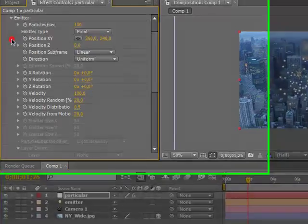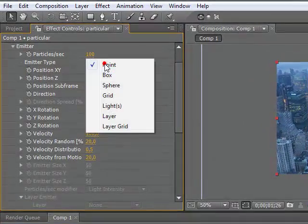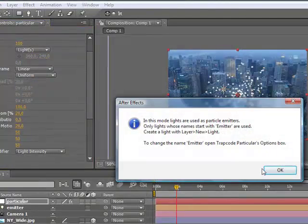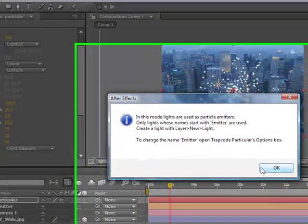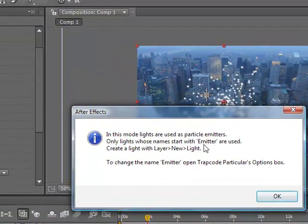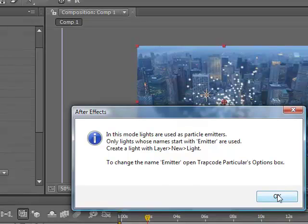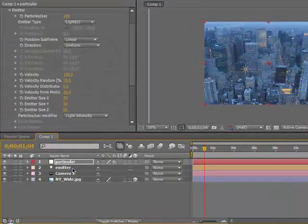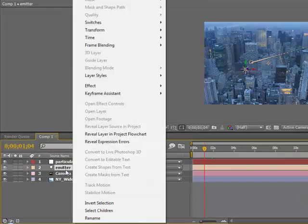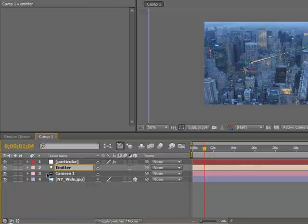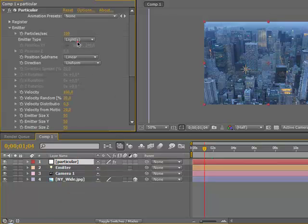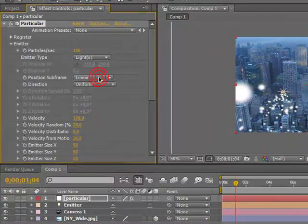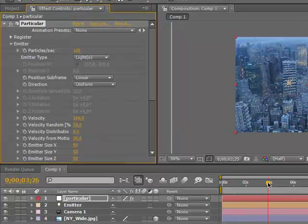Now if you go to Emitter and change the emitter type to Lights. Right click and rename that because for some reason it just didn't work for me. Maybe a big letter needs to be used. Let's go to Particular, emitter, lights. Yeah, now you see it will follow the light.